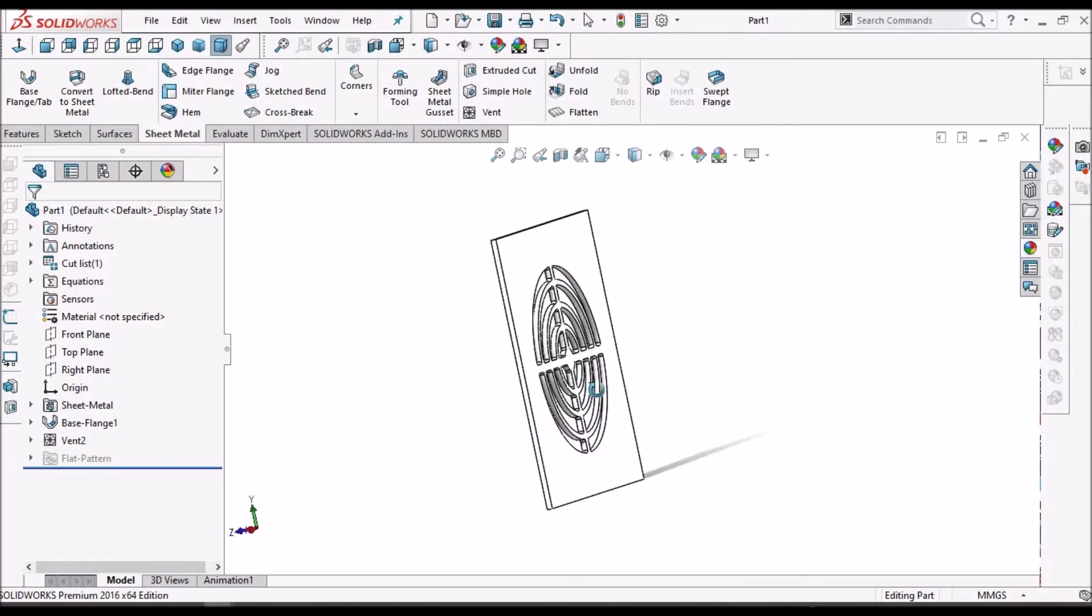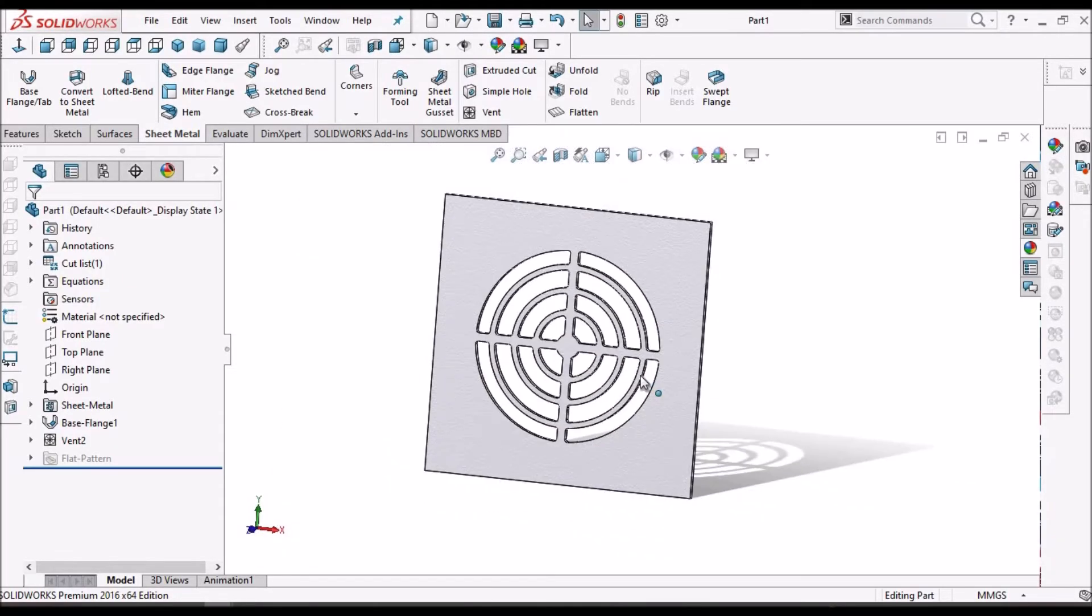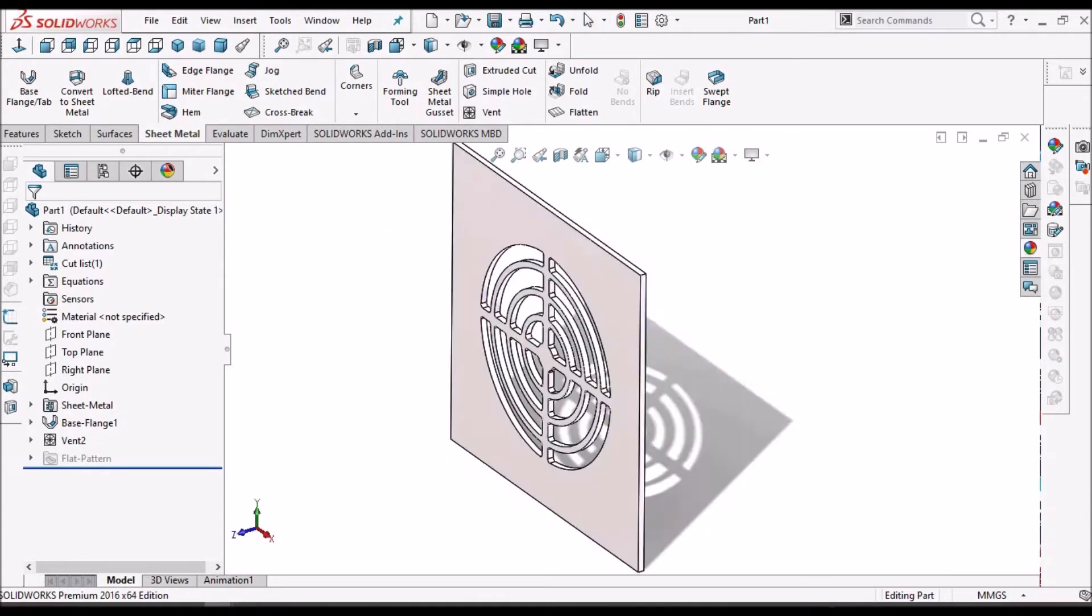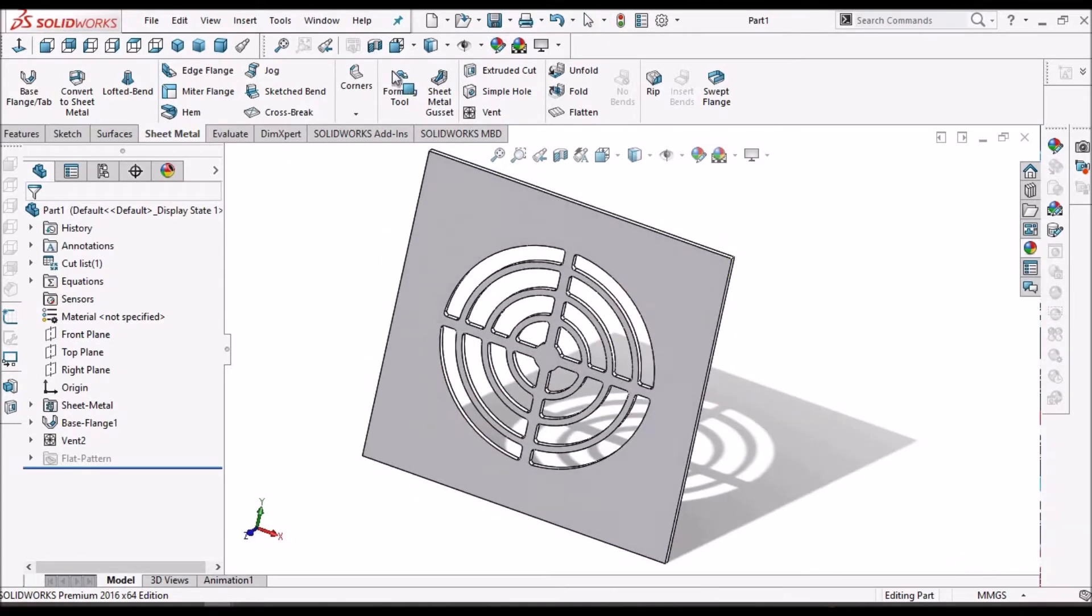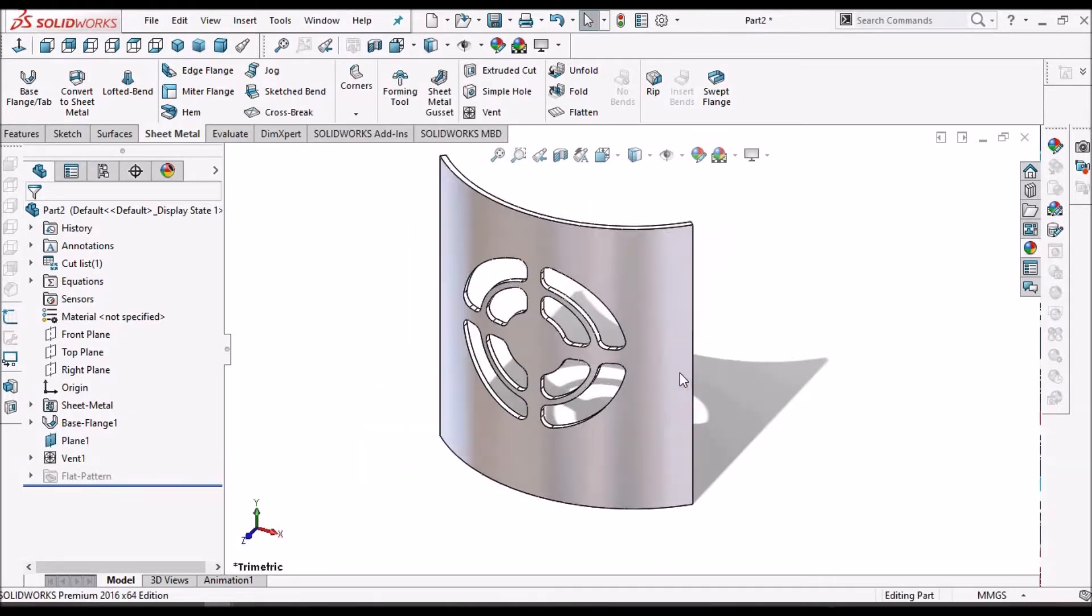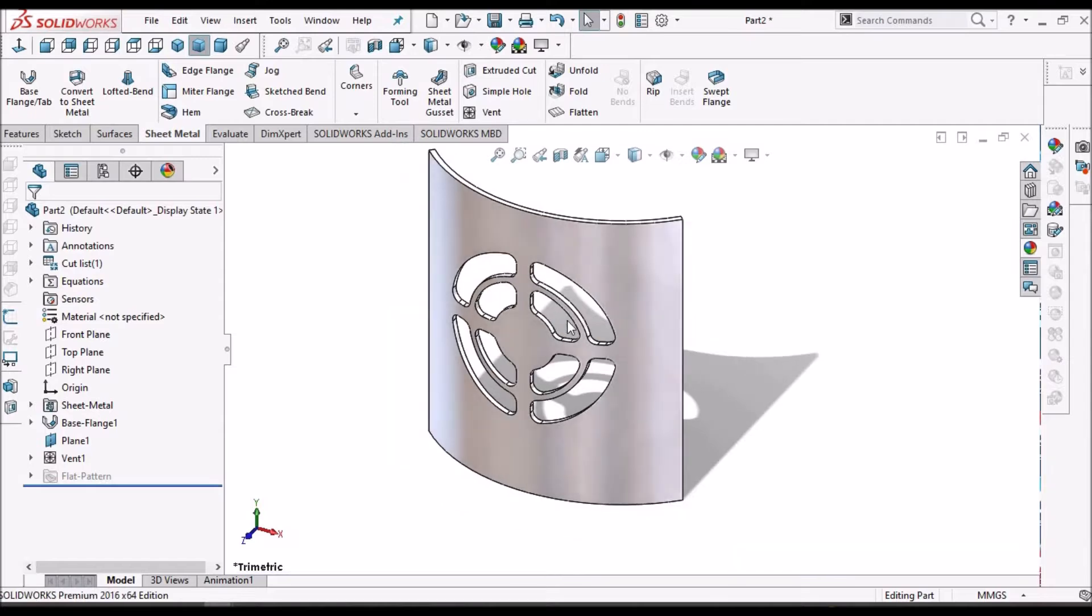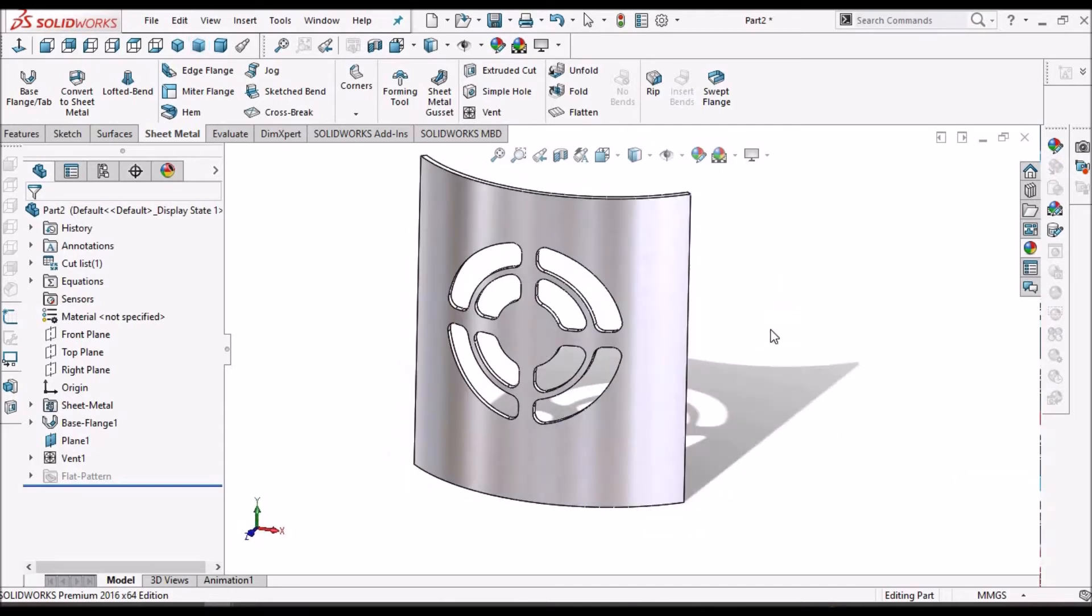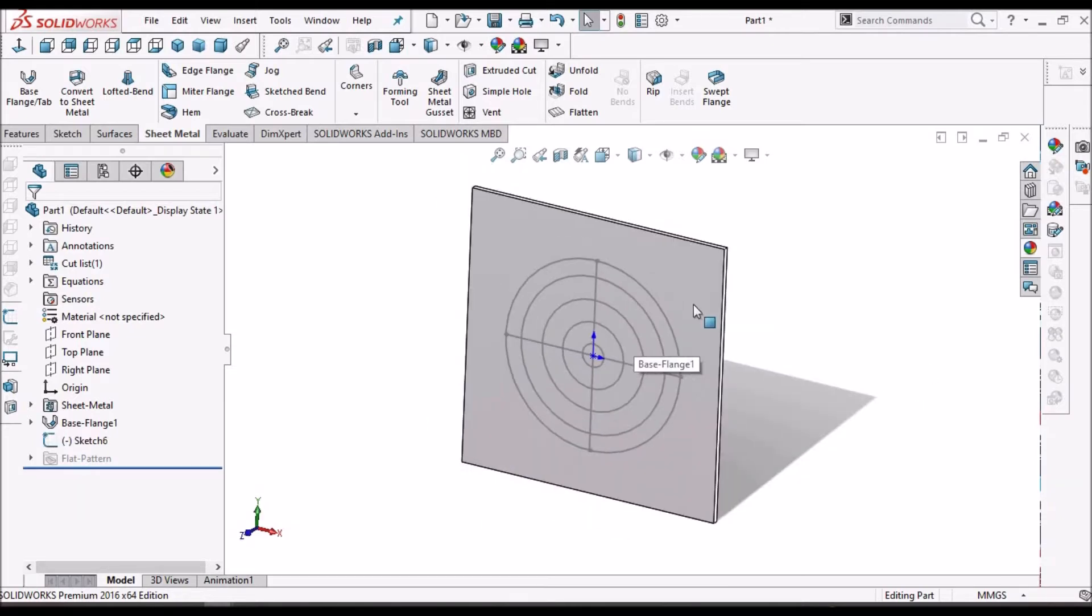So this is the flat sheet. I have created vent feature on flat sheet and I have created vent feature on curved sheet. So I am going to show you how to create vent feature. Let's start now.